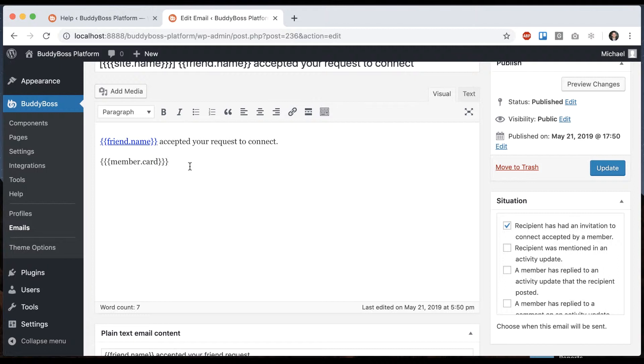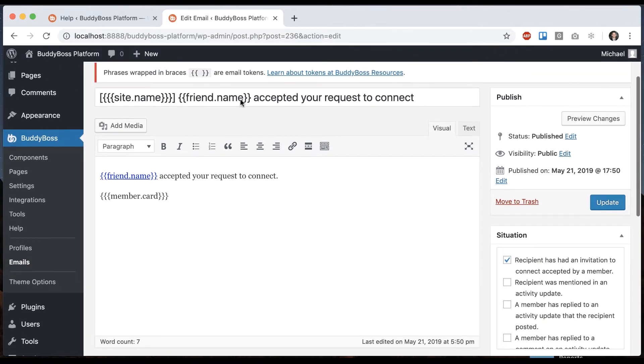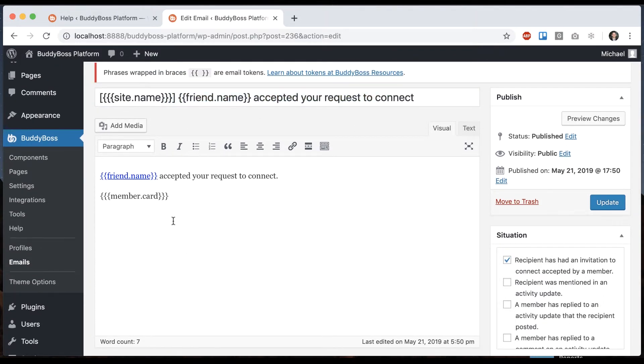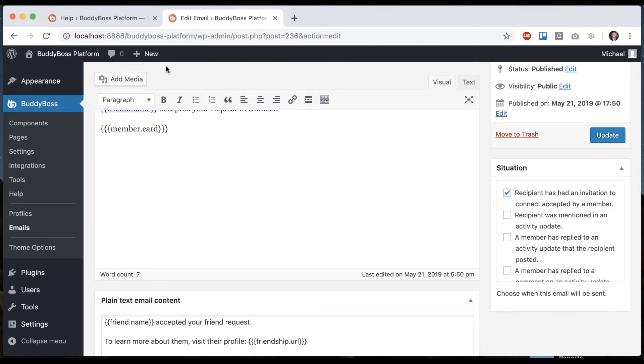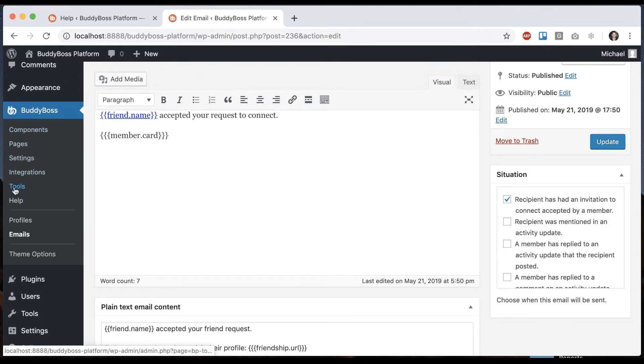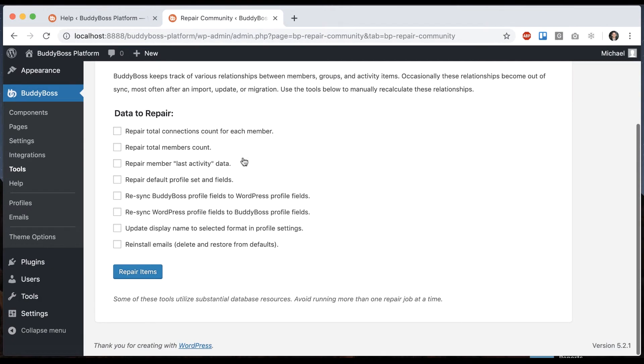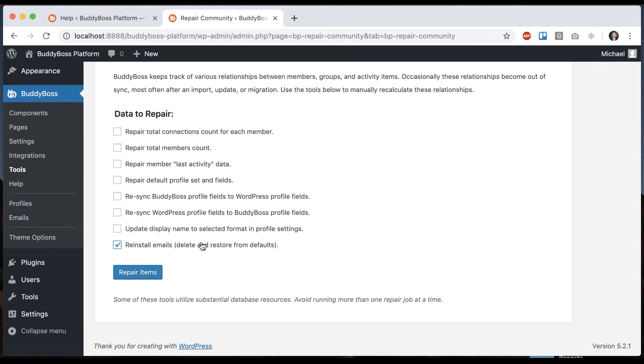One more thing I should note: if you mess up this email and want to revert back to how it was when you first installed things, you can always go to BuddyBoss Tools, then Repair Community, and click on 'Reinstall Emails' and 'Repair Items.' This will erase all your custom email templates and reinstall the default email contents.